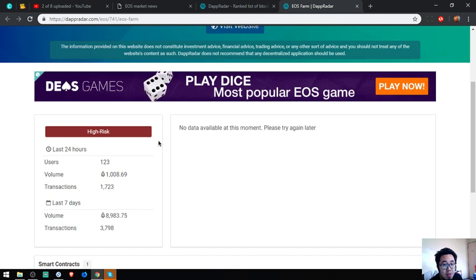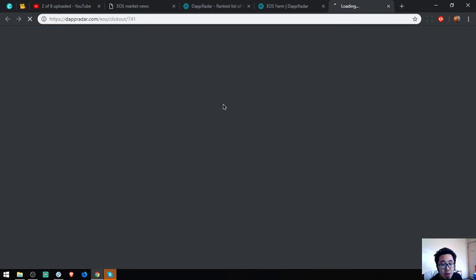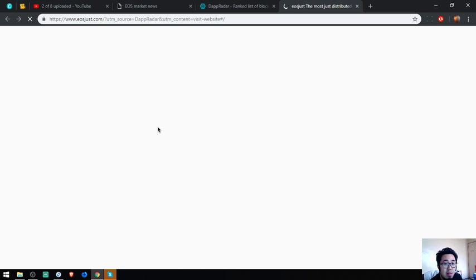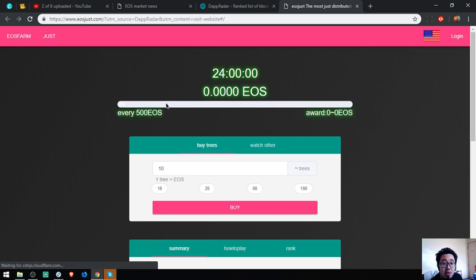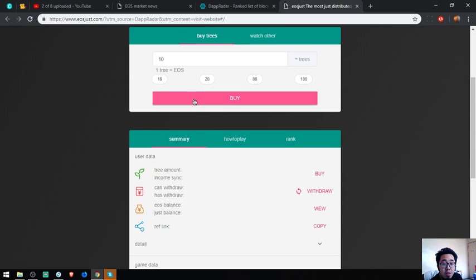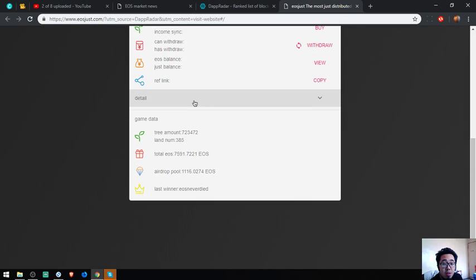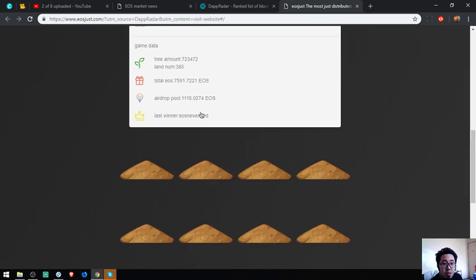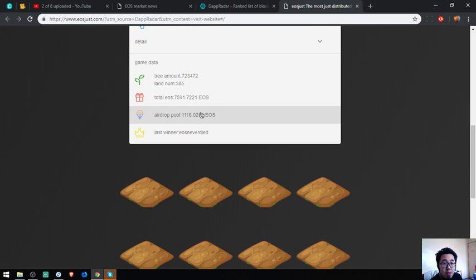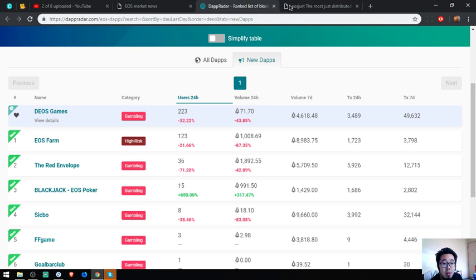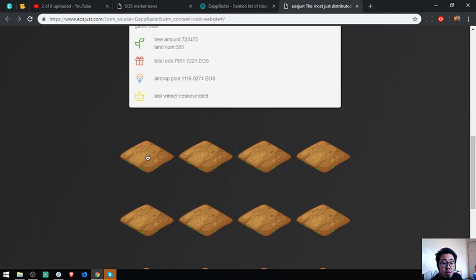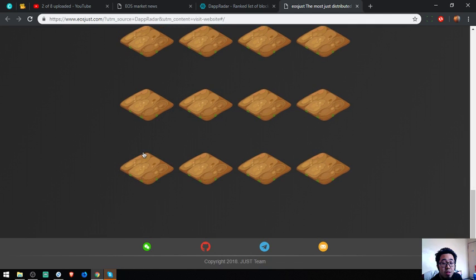So this is a website that is a gambling website, EOS Farm, high risk.